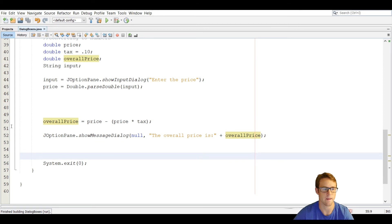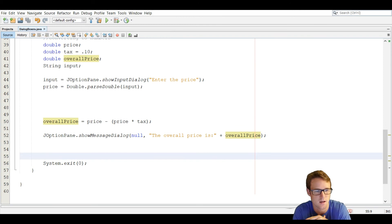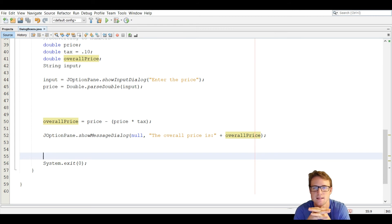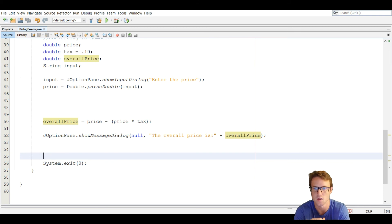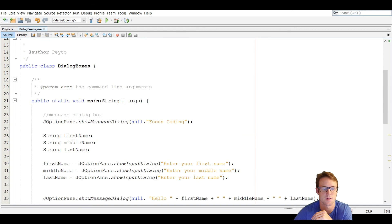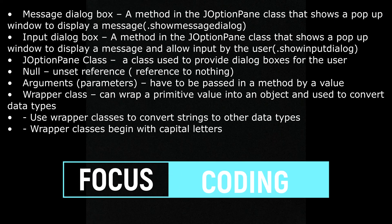The last thing to note is on line 56 — usually we don't have System.exit, but when you use the JOptionPane class you have to use System.exit because in the background the class is running different tasks and we have to let those tasks know when to end. And that wraps up dialog boxes.